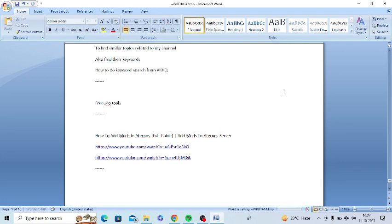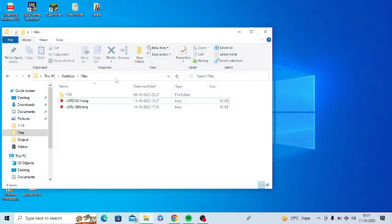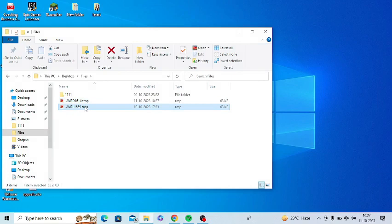So what you need to do is you need to simply change the extension to .docx. You need to right click on this and simply rename it to .docx extension. .docx extension is the MS Office extension.